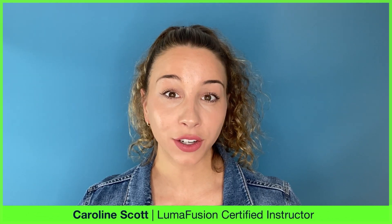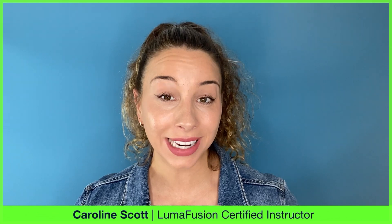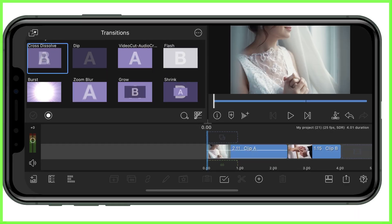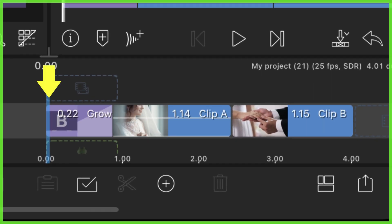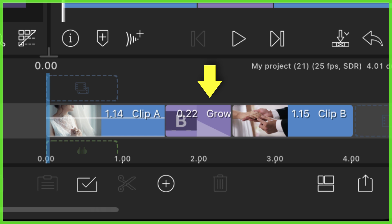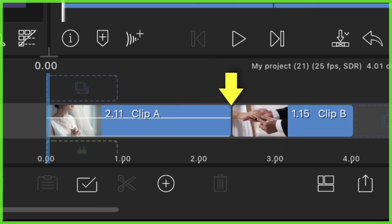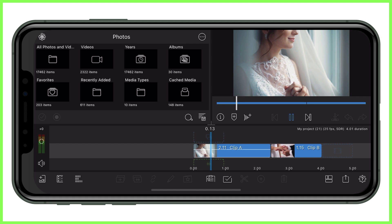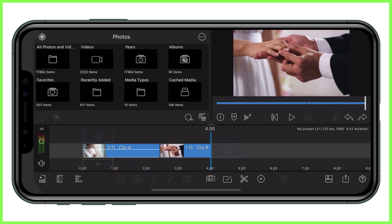Unless our videos are comprised of one continuous shot, we as editors use transitions to connect multiple shots together to form our completed video. Transitions are effectively animations that can be used at the beginning or end of a clip, or even in between two consecutive clips on your LumaFusion timeline. By default, we join two shots together with a basic cut transition, where our shots play one after the other. But if we want to spice things up a little, we can add artistic transitions to our clip.